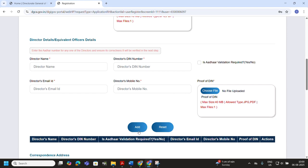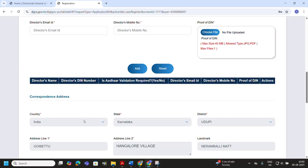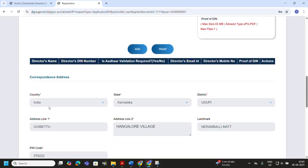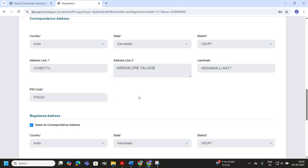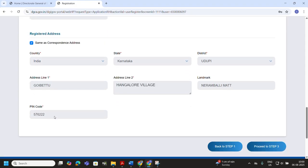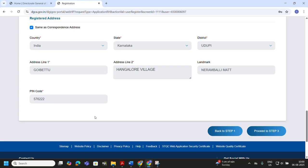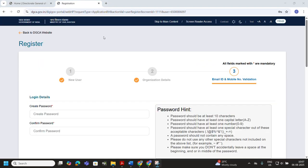In this step, provide both your correspondence address and your registered address. Under correspondence address, select your state from the drop-down, then fill in address line 1 and, if necessary, address line 2. Add a landmark if it helps identify your location, and enter the pin code. If your registered address is the same as the correspondence address, tick the checkbox 'Same as Correspondence Address' — this will automatically copy the details. If it is different, manually fill in the state, address lines, landmark, and pin code for the registered address section. Once both address sections are completed, proceed to Step 3.